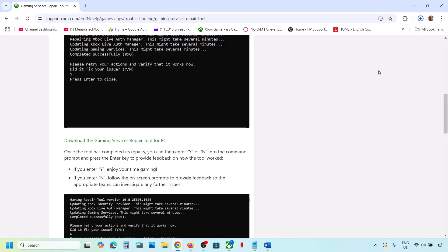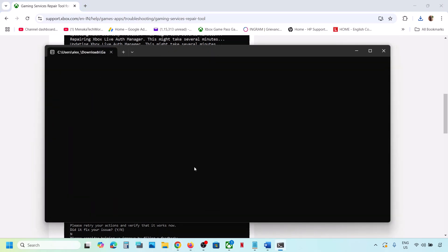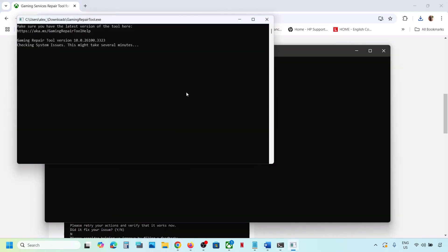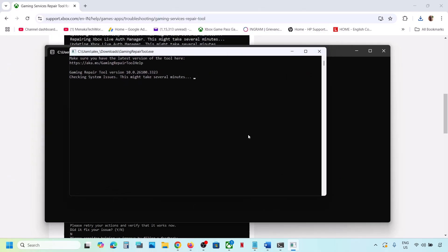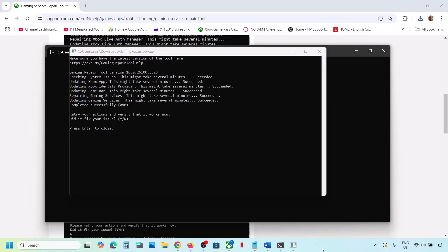Run the downloaded exe file, then click Yes to allow. Let the process complete — this will take some time. Once you see 'Completed Successfully,' you can check whether the Xbox app opens.